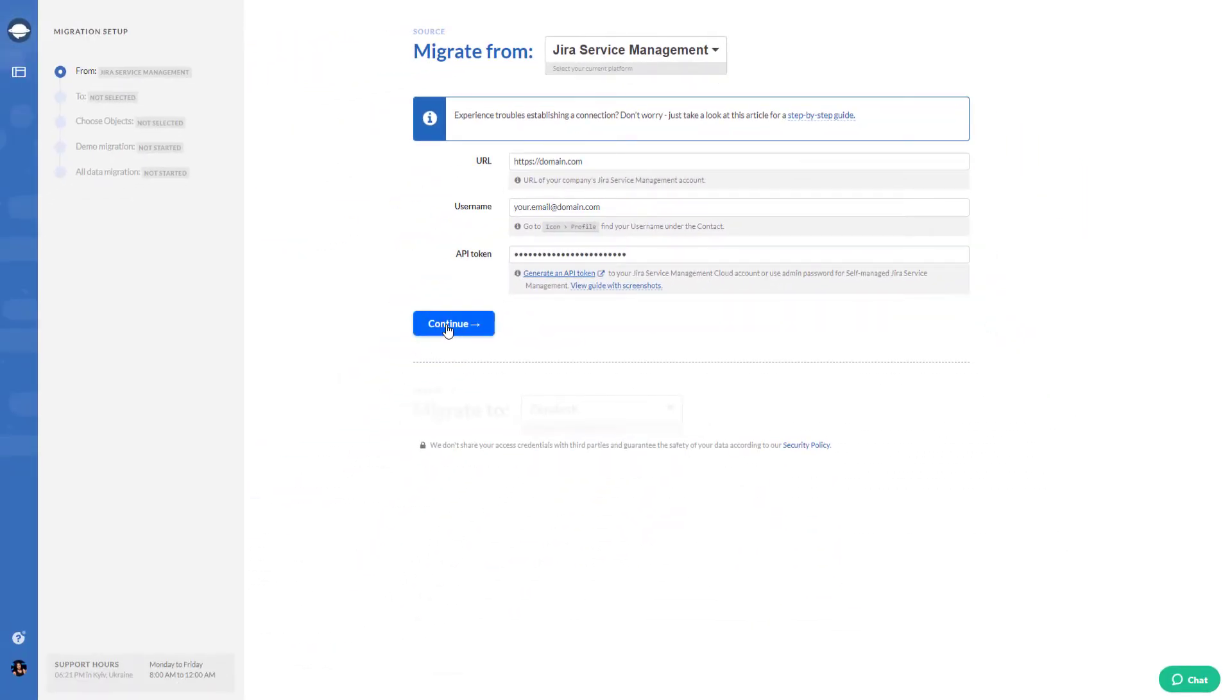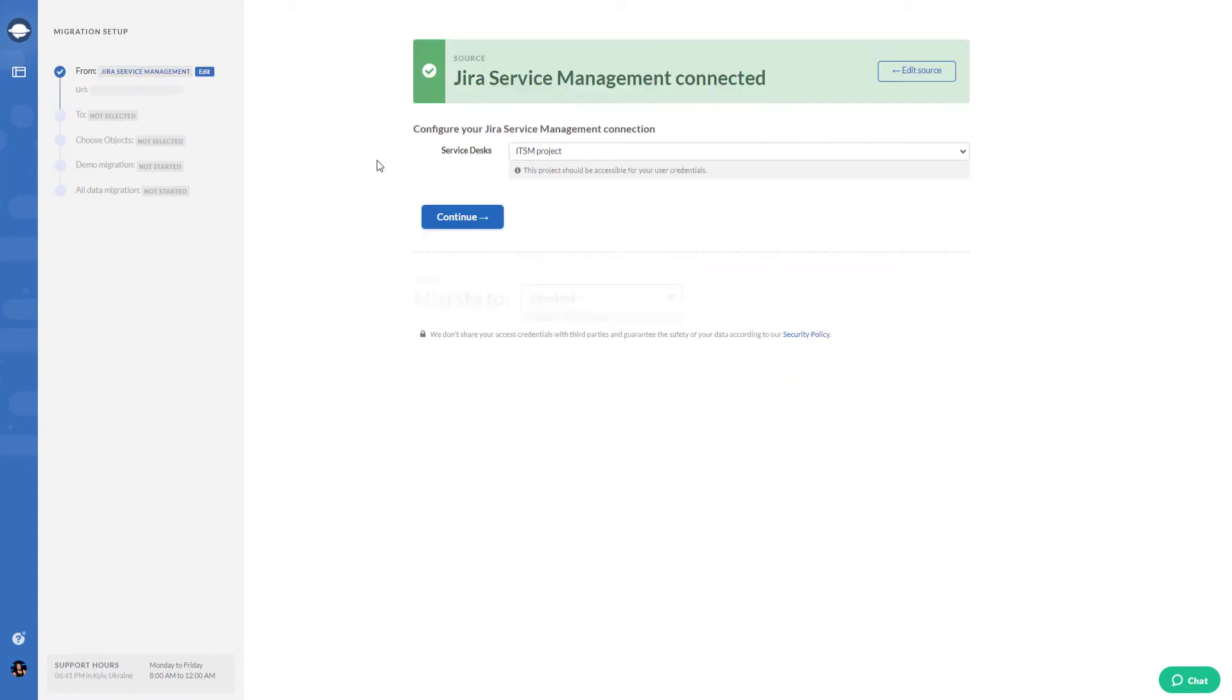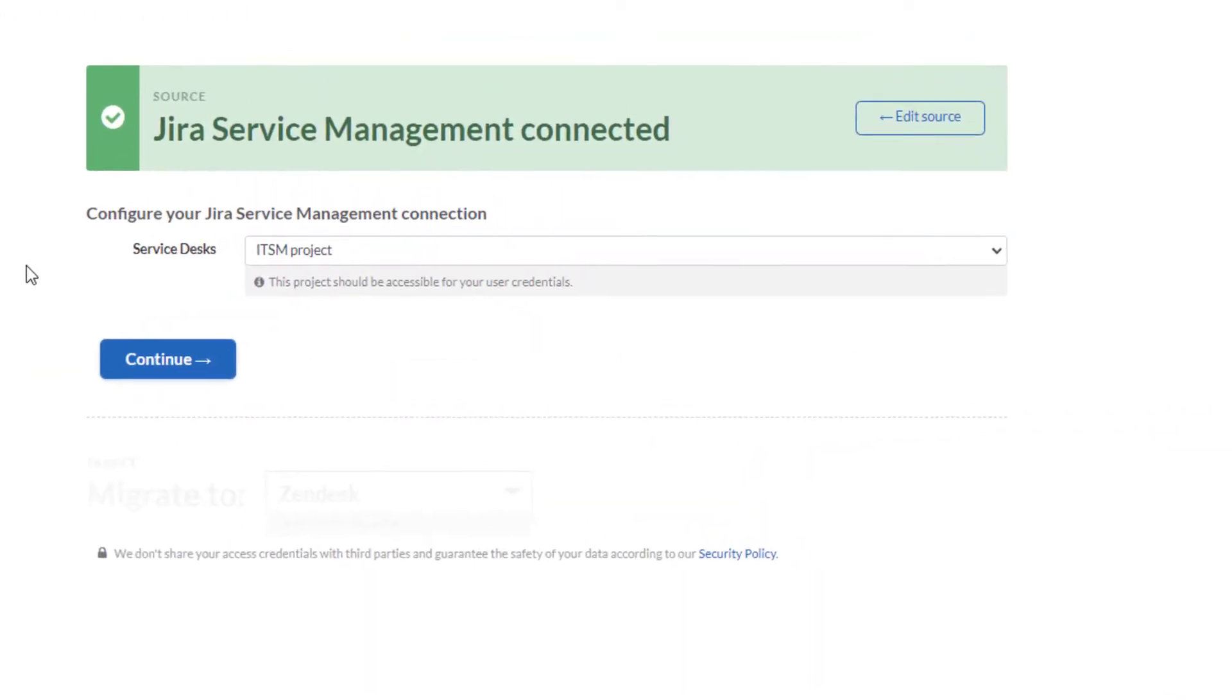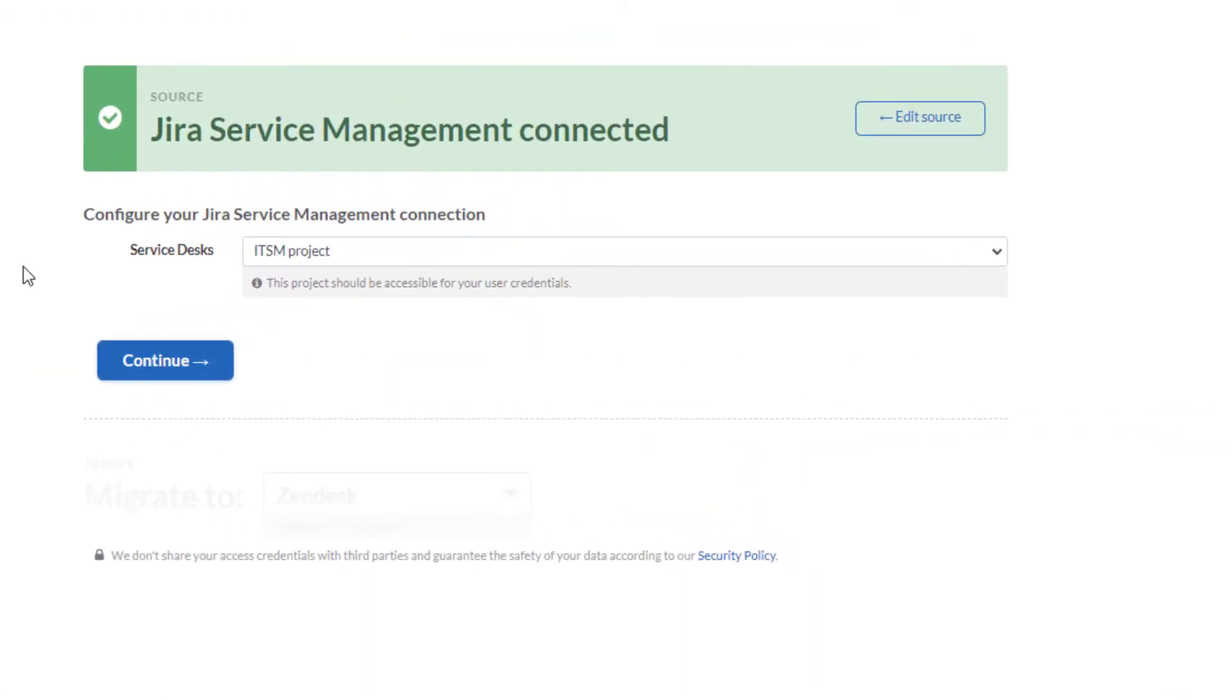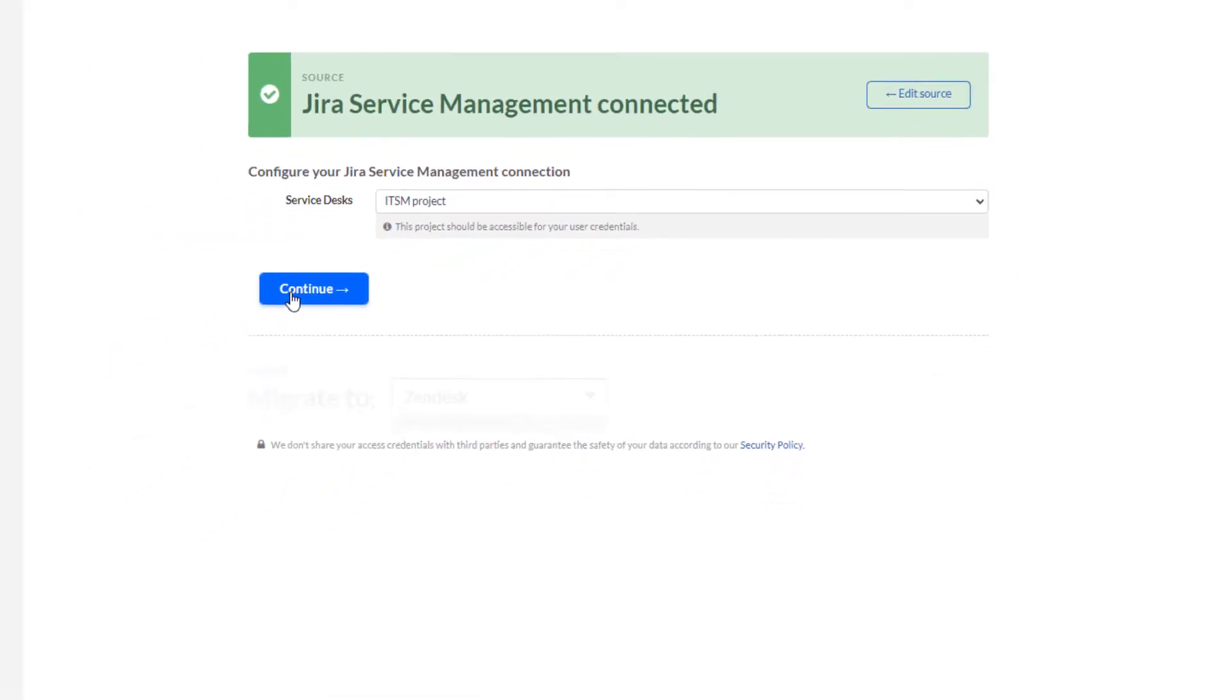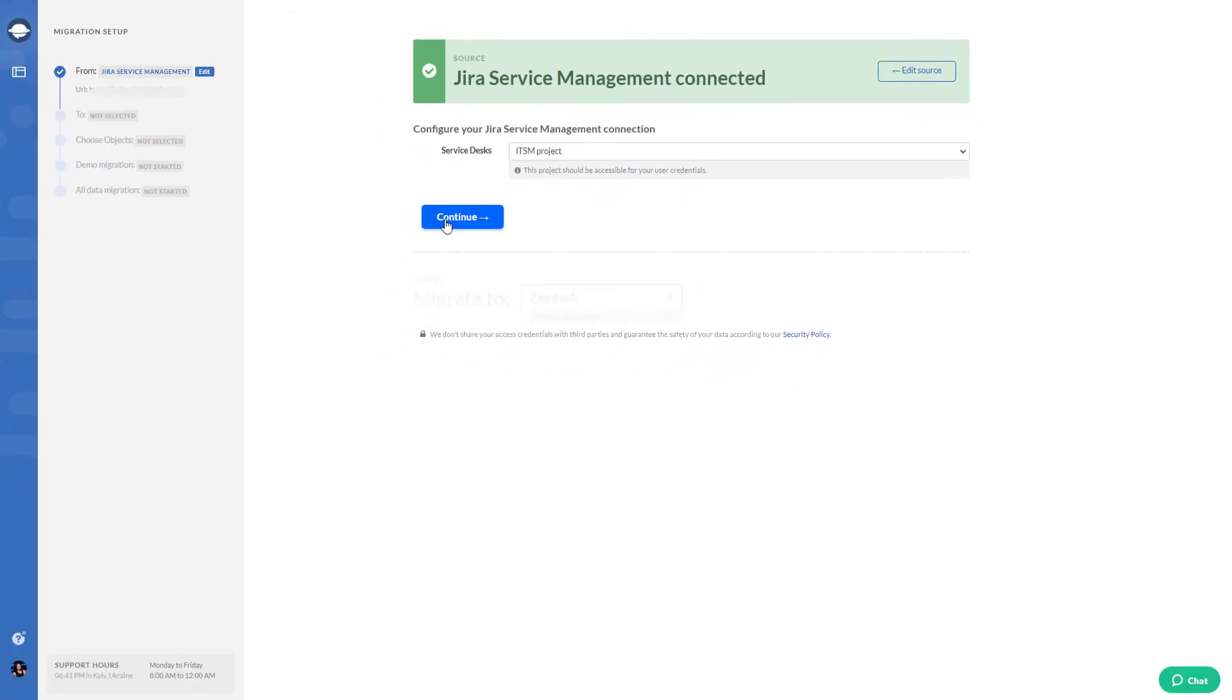Hit continue and you will see an option to choose the project that you want to migrate. Note that Migration Wizard migrates one project at a time. If you have multiple projects in Jira Service Management, you will need to set up multiple migrations.